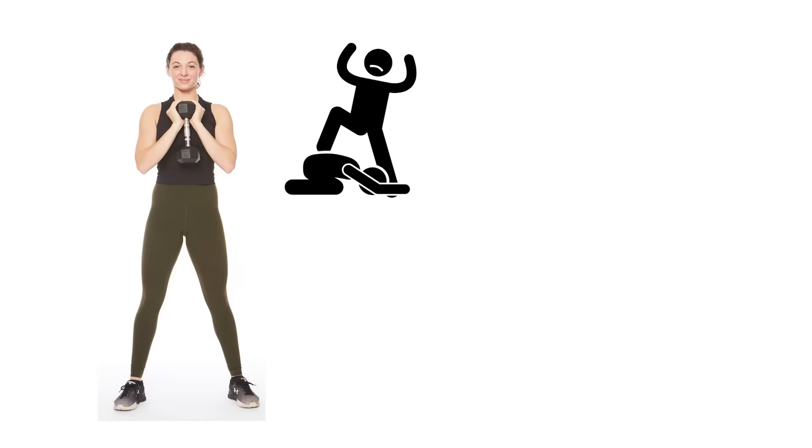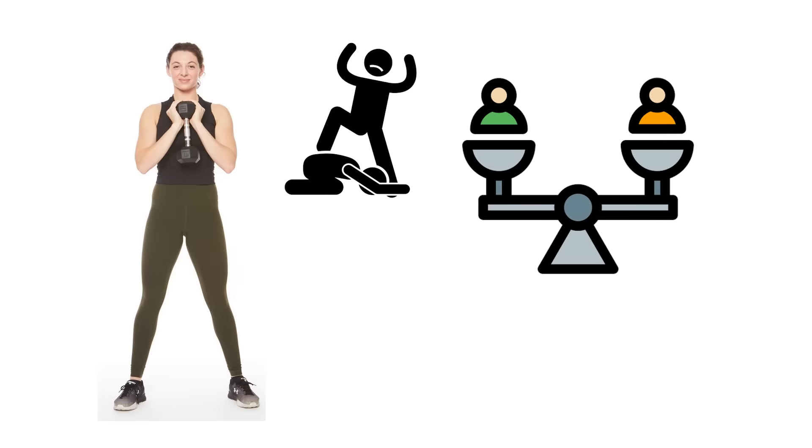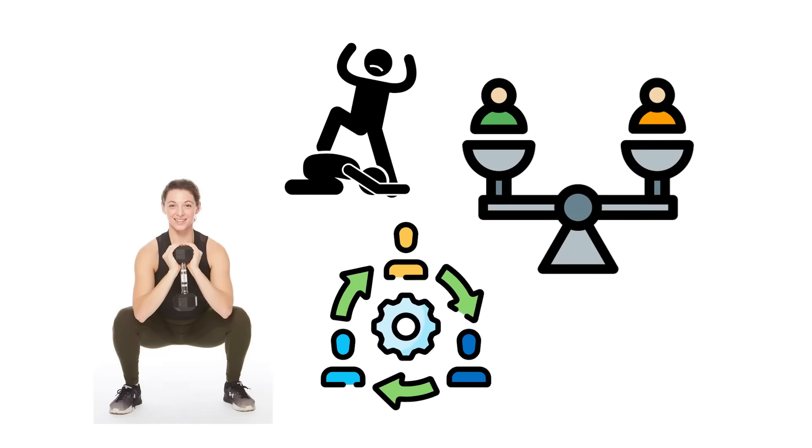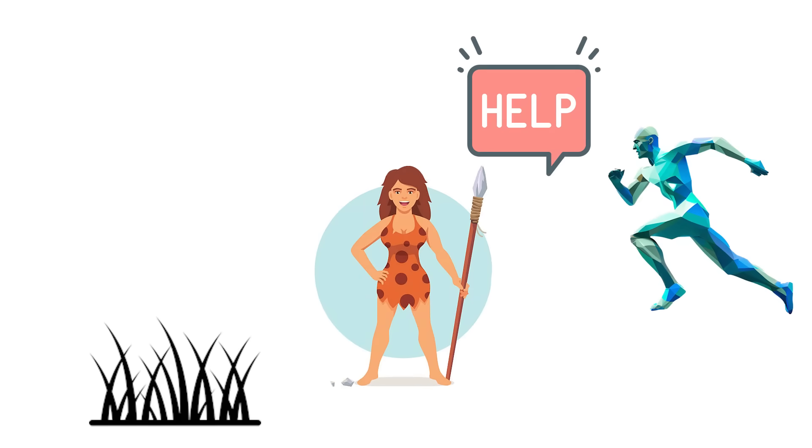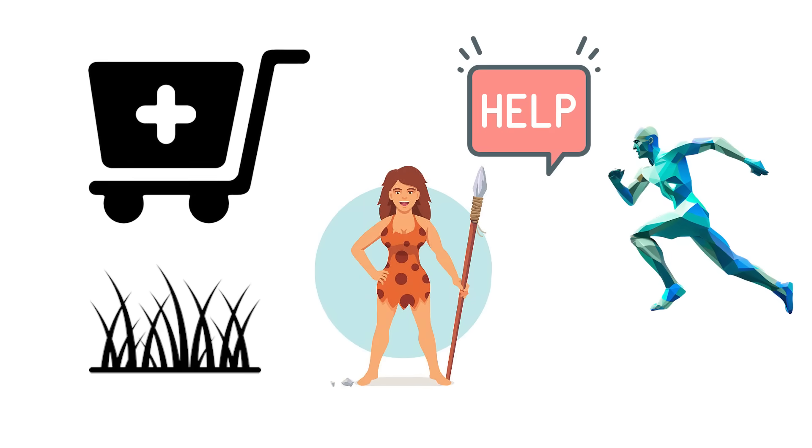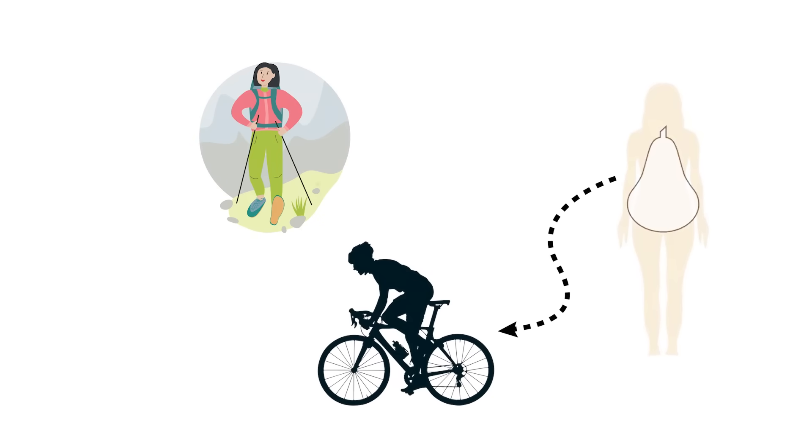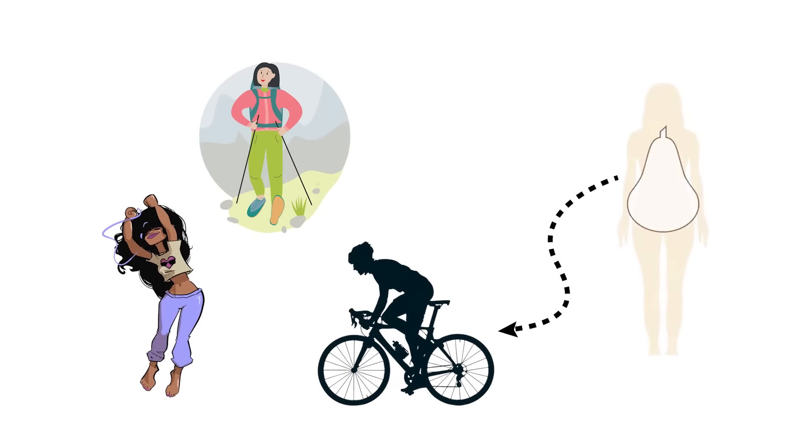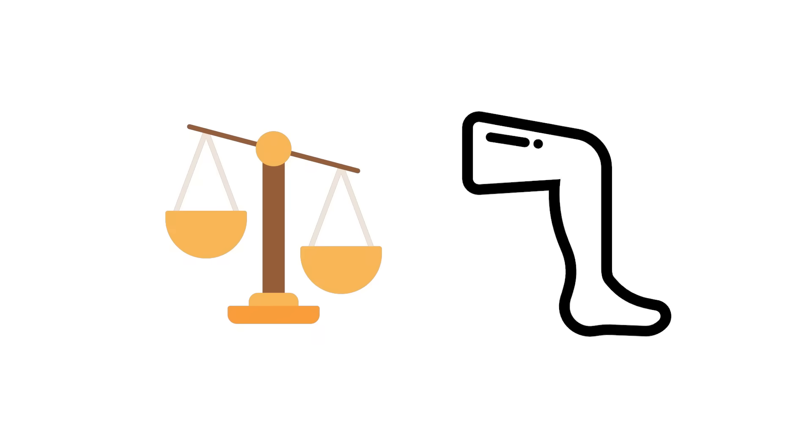That lower body dominance means exceptional stability and coordination. The same biomechanics that once helped early humans forage and transport supplies now make this type naturally good at cycling, hiking, dancing, and any movement that relies on balance and leg strength.